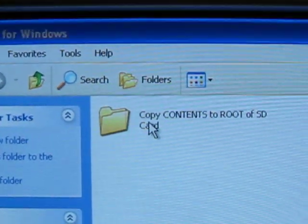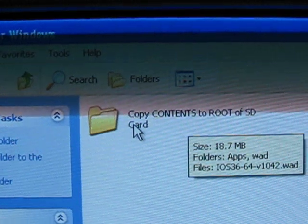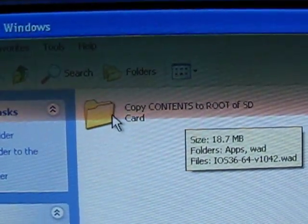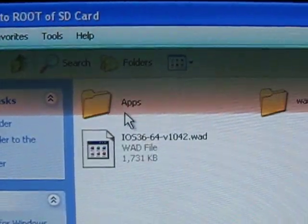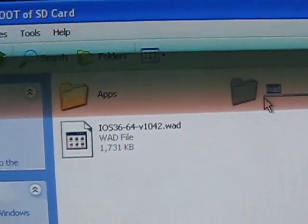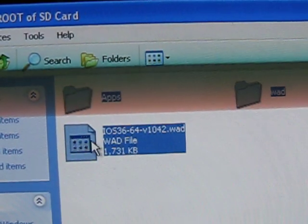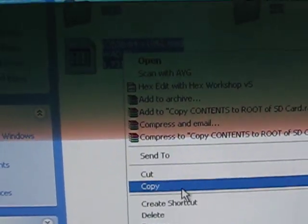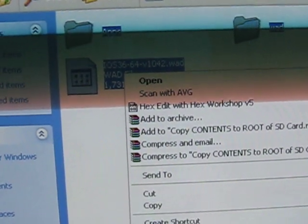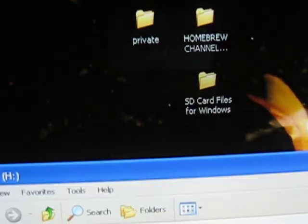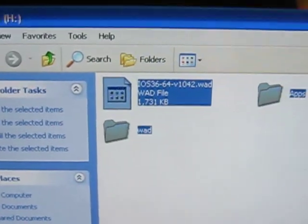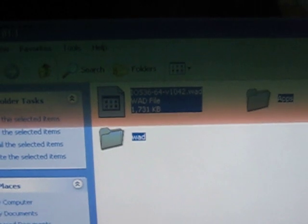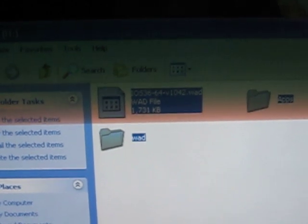Now, what you need to do is see this folder right here, SD card files for Windows. Just double click on that. Pretty much self-explanatory. Copy contents to root of SD card. So all you need to do is click, highlight all these, copy, and paste them on the root of your SD card, which I have already done.